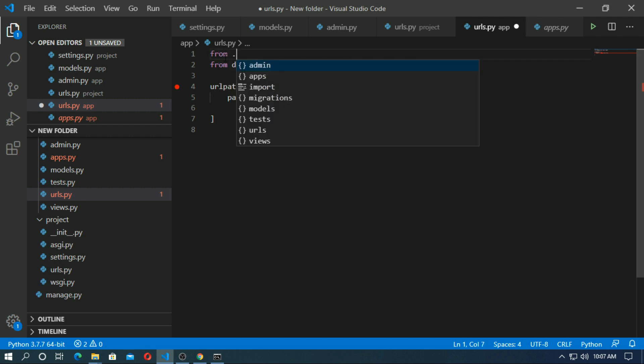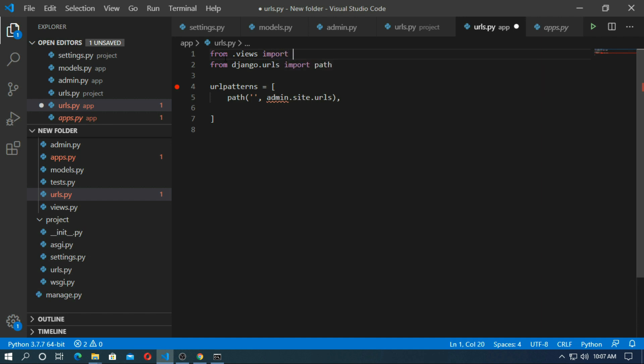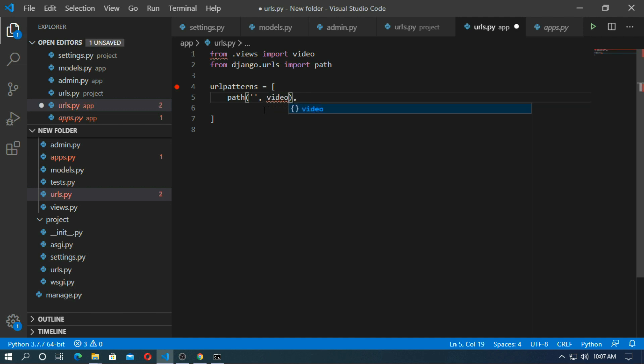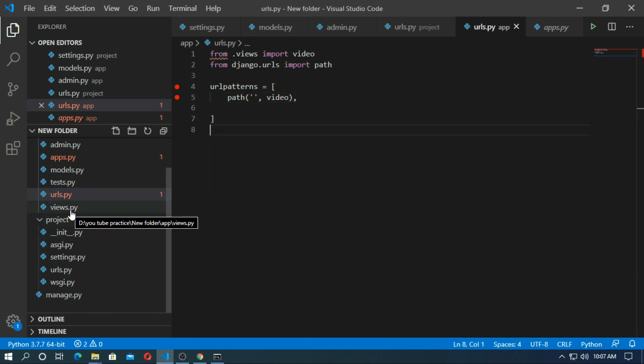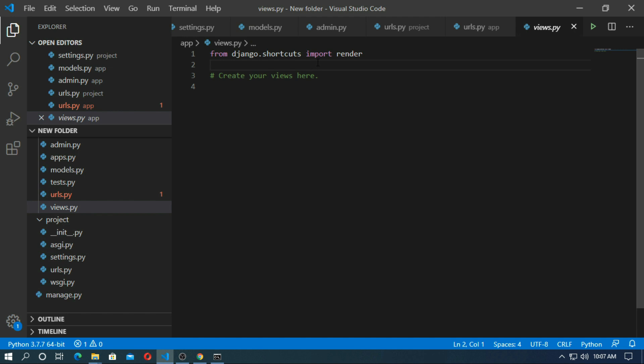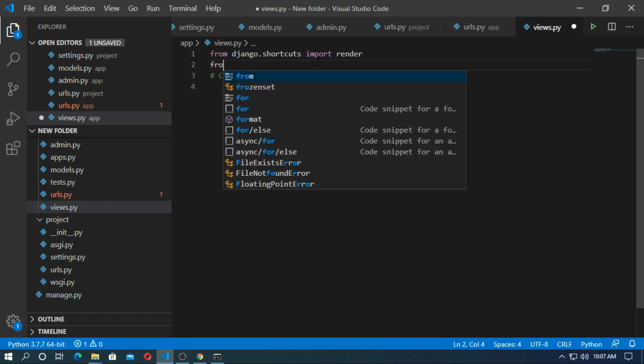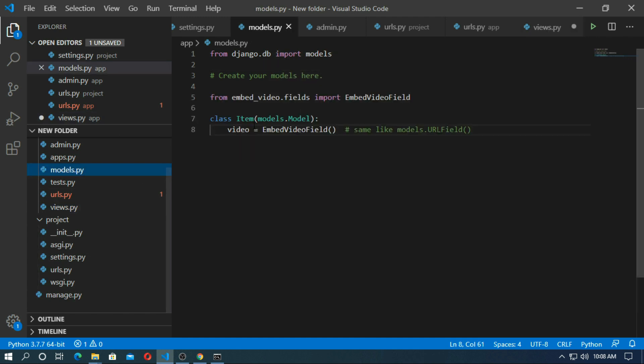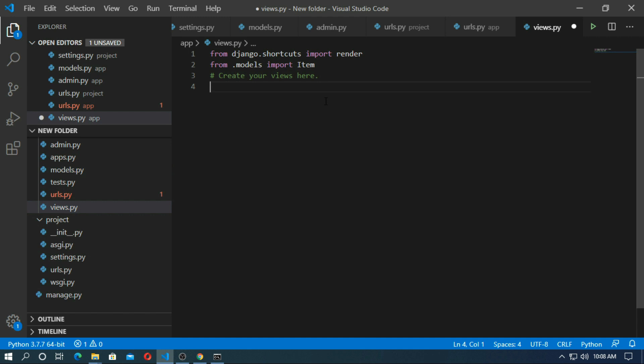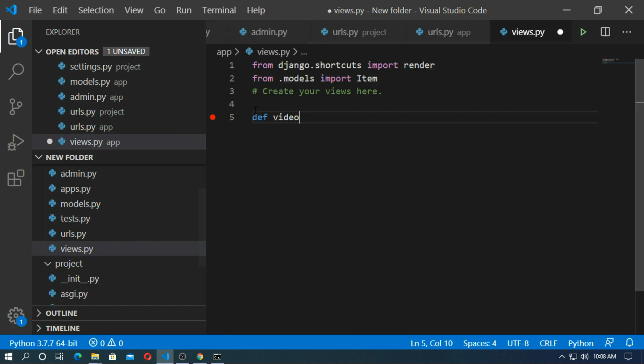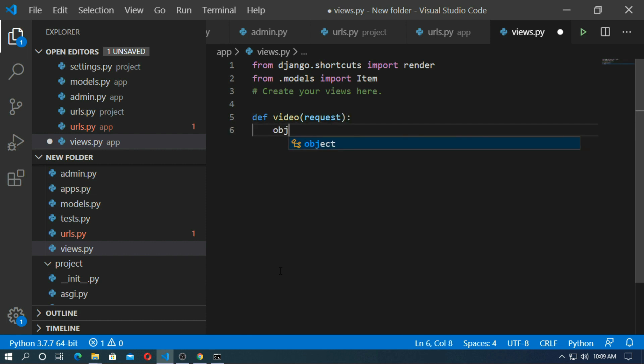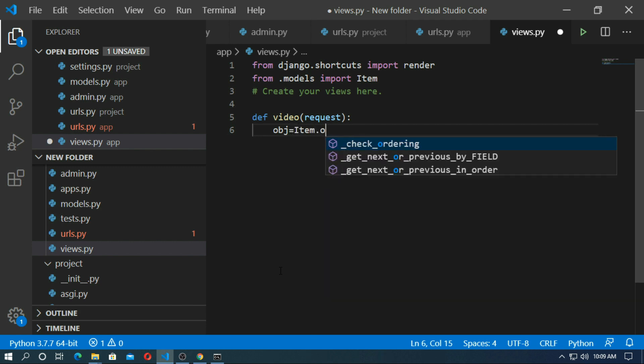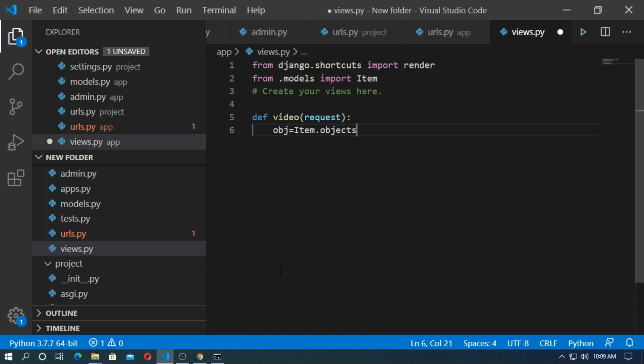And pass the argument request. Now create a video function. The code is equal to item.